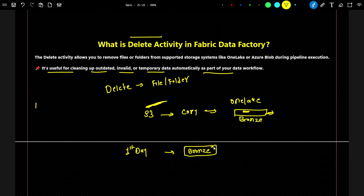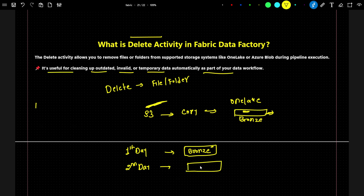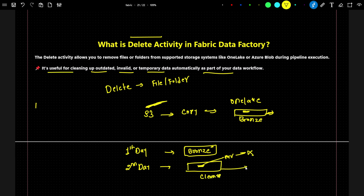Now in the branch, we already have data. On the second day when I am running the pipeline, my data is already available from the previous day. What I actually want to do is first remove the data which is already available — this is the previous day's data. So I want to first remove this data and do a cleanup.